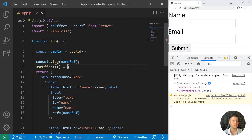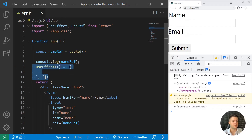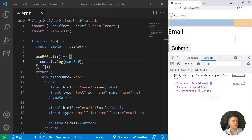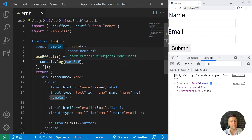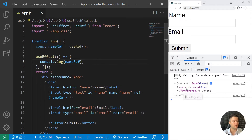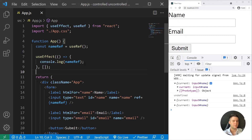I need to log it after my JSX has been rendered, so I use useEffect — which is triggered after the first render. Inside useEffect I can log my ref and I can see the input element with its name, value, and everything I want from the DOM.